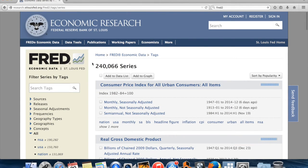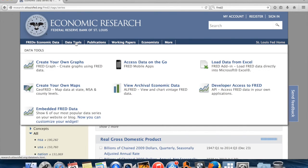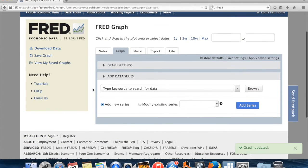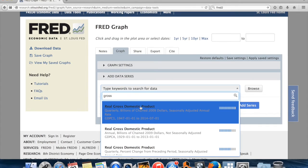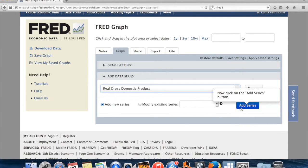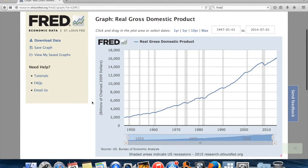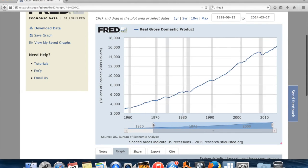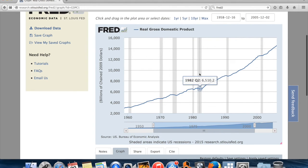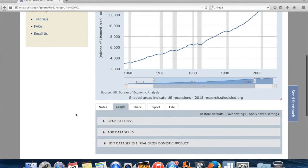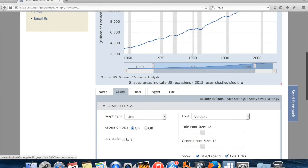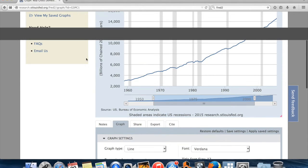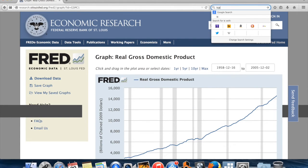FRED is great as a place to find data, and it also has really nice built-in data tools. I'm hovering over 'data tools' — you can create your own maps and graphs. I'm clicking 'create your own graphs.' I'll search for gross domestic product and select the real GDP series. Just like that, it takes the series and makes a graph. I can adjust what years are shown by pulling the handles. The shaded areas represent recessions, and you can play with the graph settings or export the graph. There's a very short time between having an idea and turning it into a nice graphic.